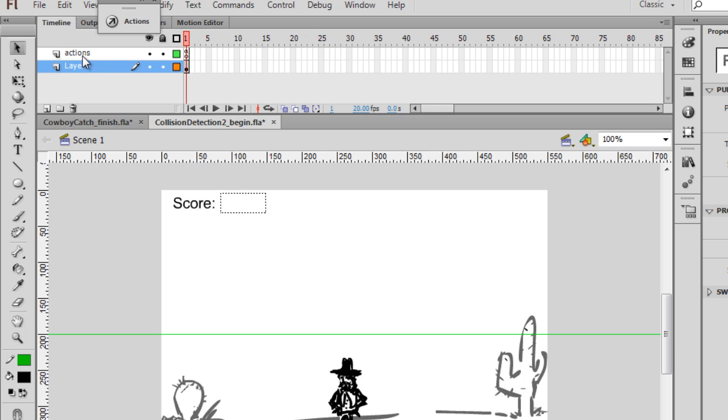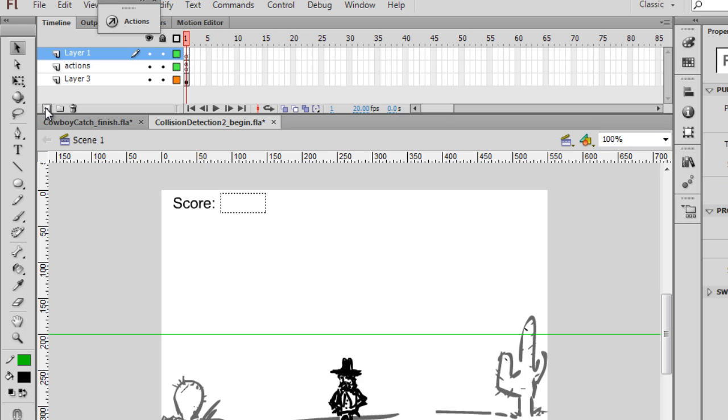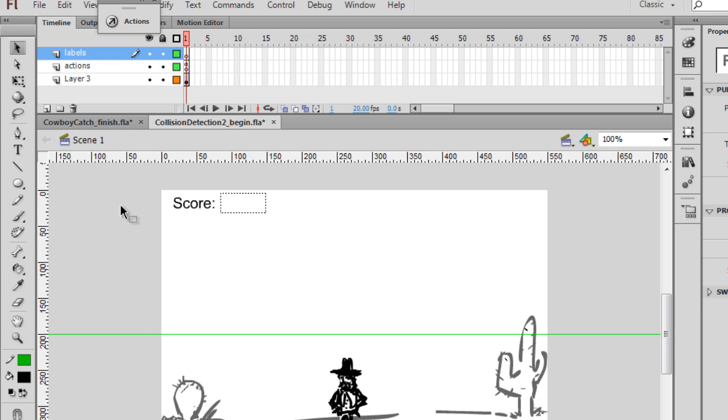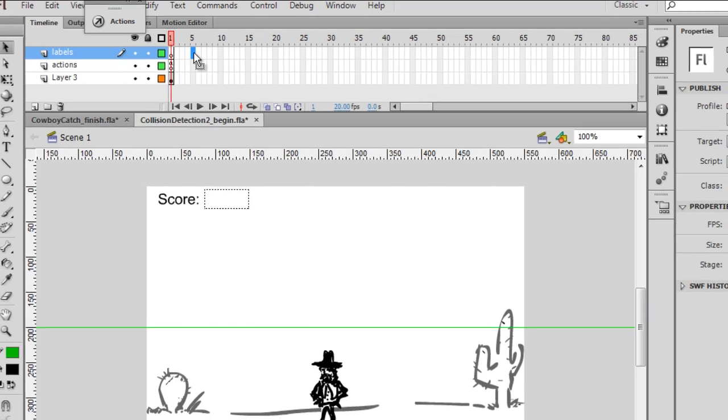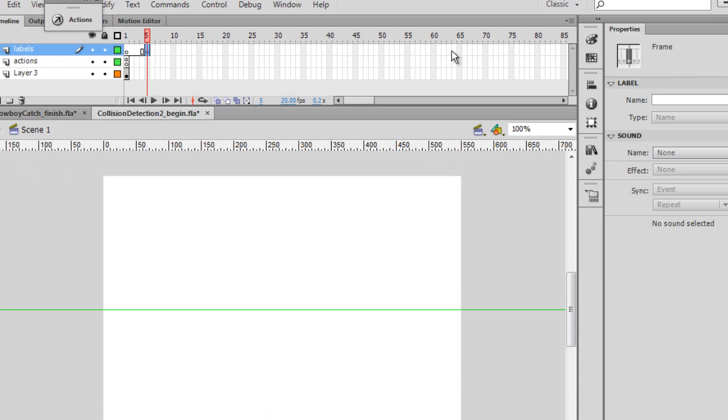And I'm going to select the top layer here where it says actions, and I'm going to make a new layer by clicking this button right here. And this will be our labels. So we're going to need some frame labels. So on frame five, I'll put a keyframe here, F6. And this will be the instructions label.